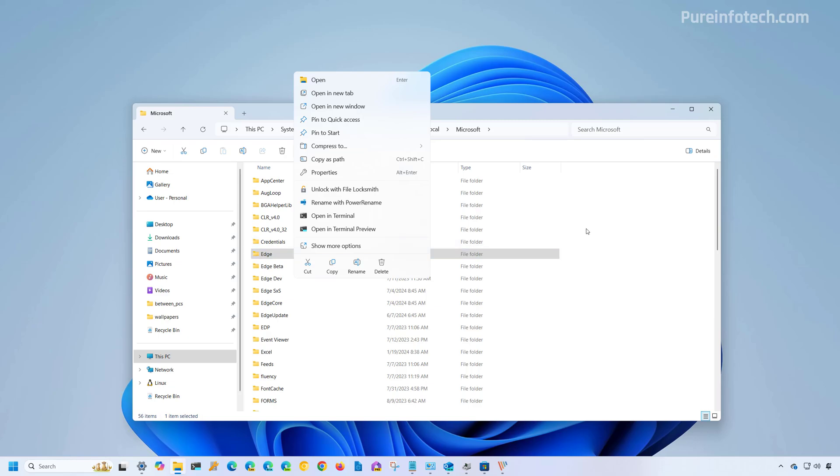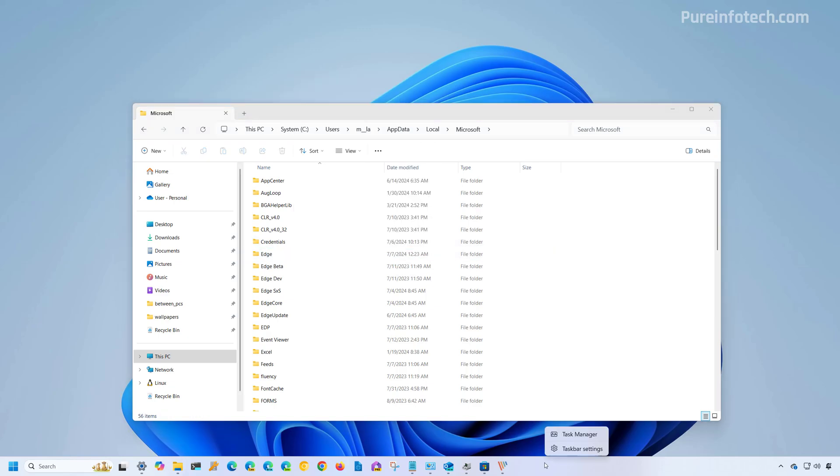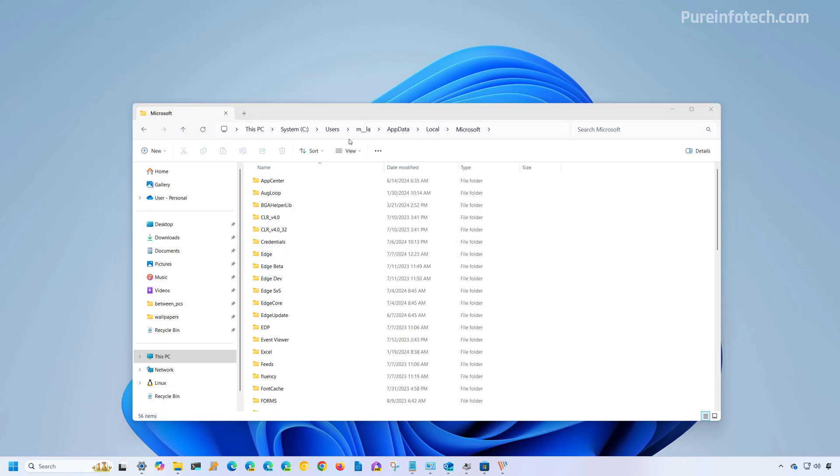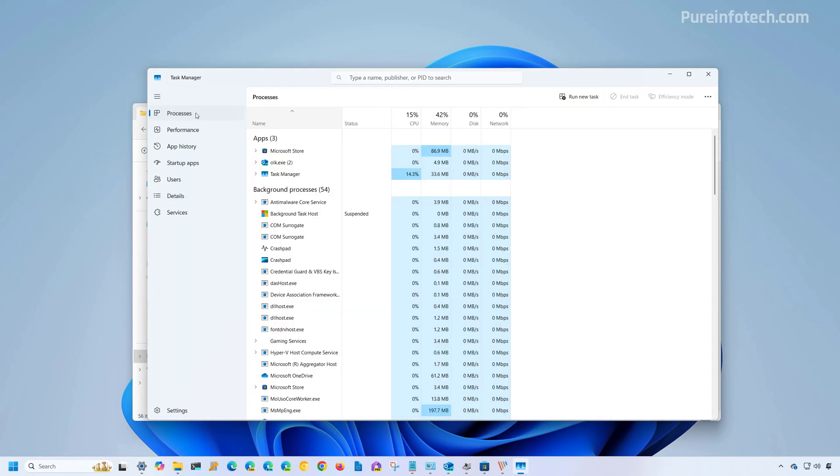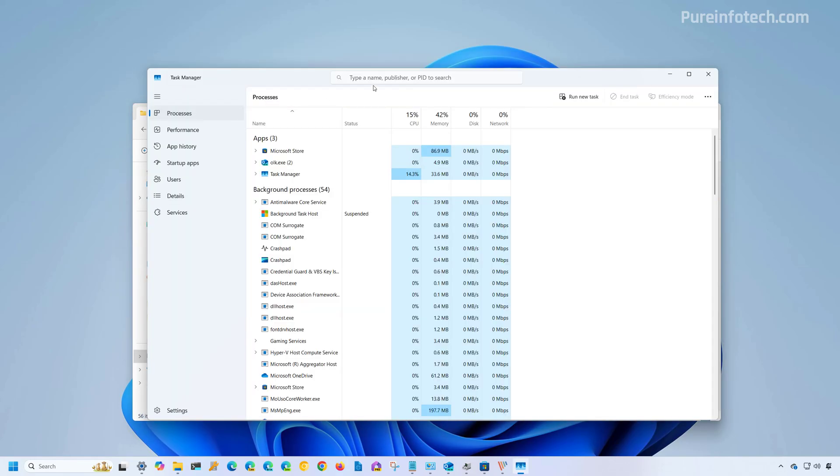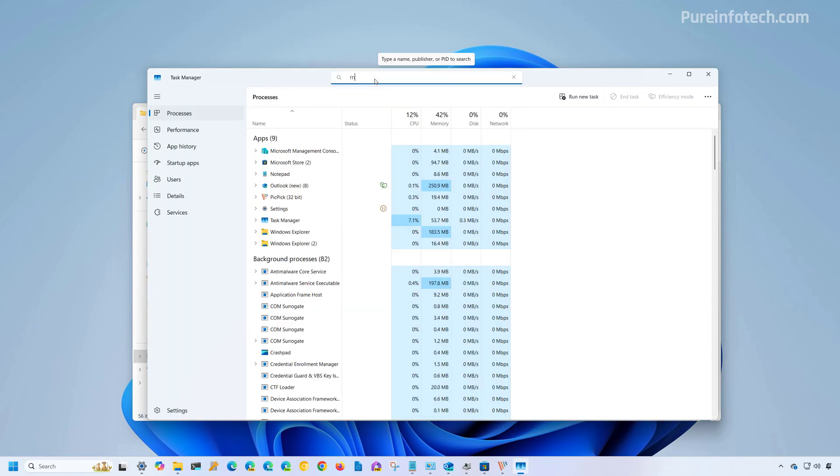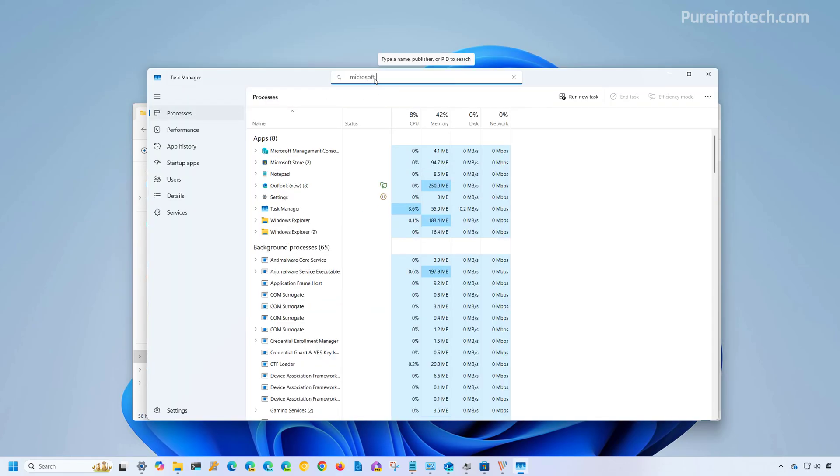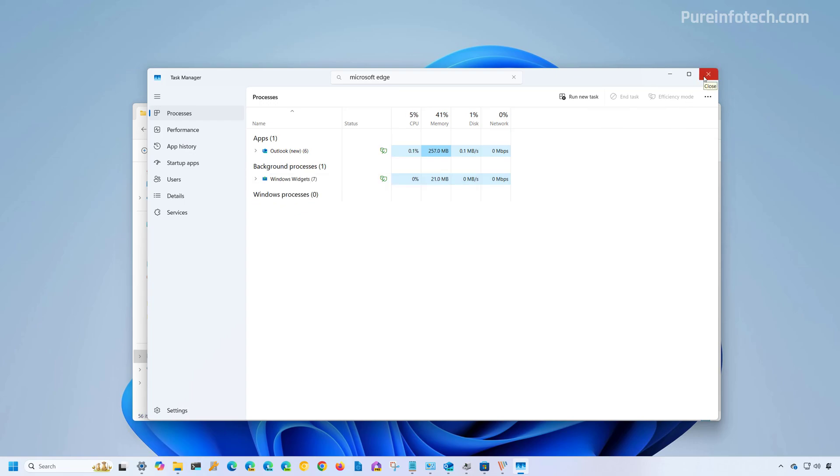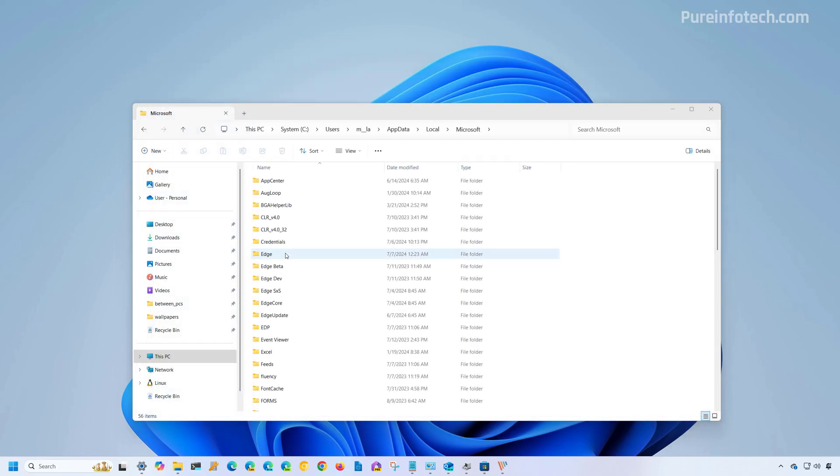But before we do that, right click on the task bar and open the task manager and make sure that in the process tab you find Microsoft Edge and make sure to close any running processes by selecting the process group and clicking the end button. This will make sure that nothing about Microsoft Edge is running on the computer at this particular time. Otherwise you won't be able to delete the edge folder.